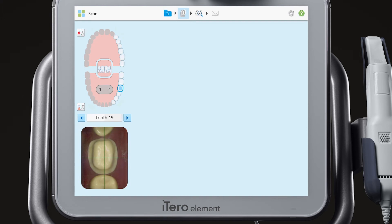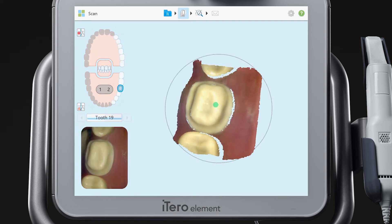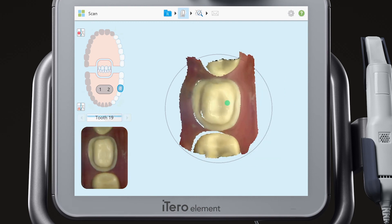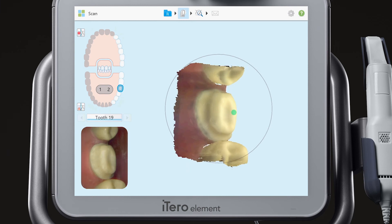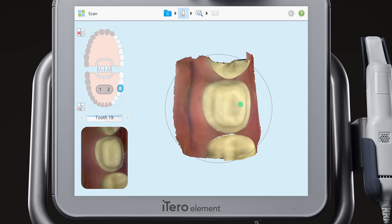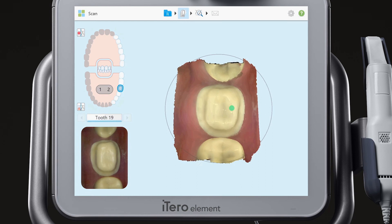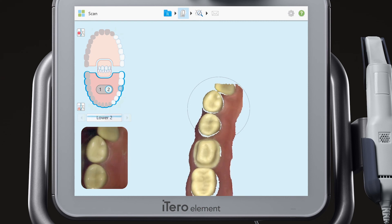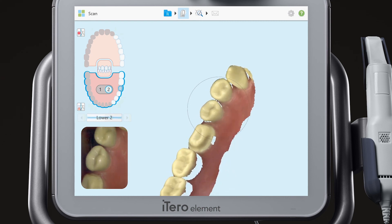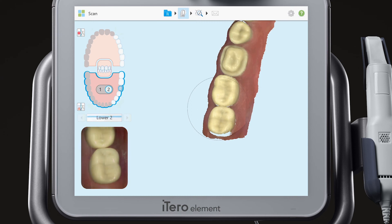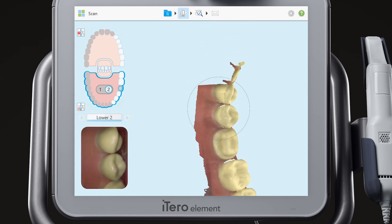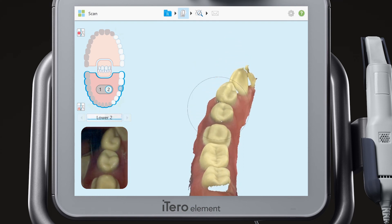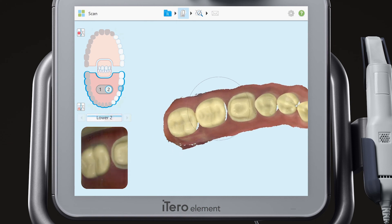Continue by prepping the appropriate teeth. When you are ready, scan the occlusal, lingual, and buccal of the prepped tooth, and then the occlusal, lingual, and buccal of the prepped arch with adjacent contacts. Notice that the background on the scanner screen is blue. This signifies that you are in the prep jaw scanning segment.